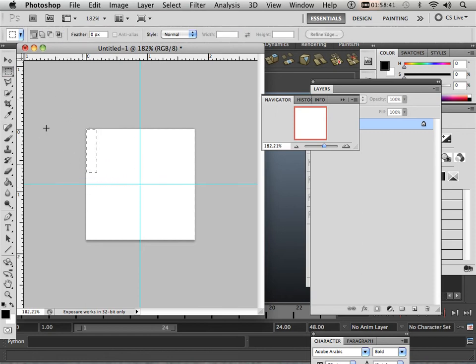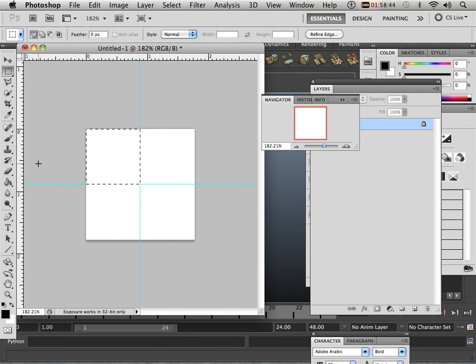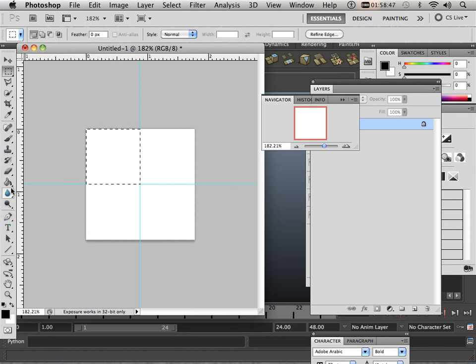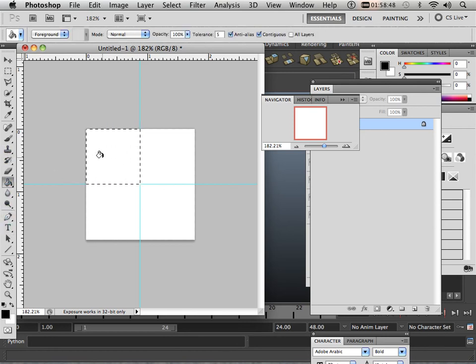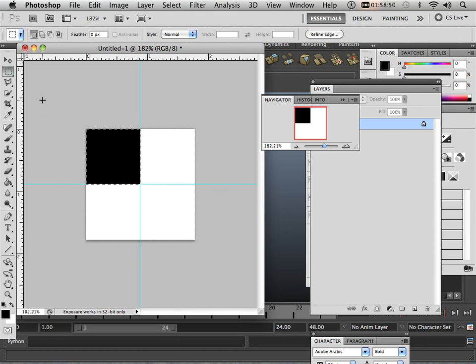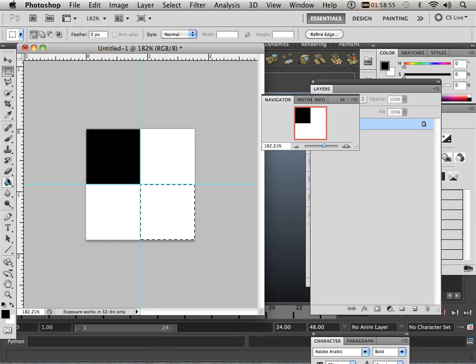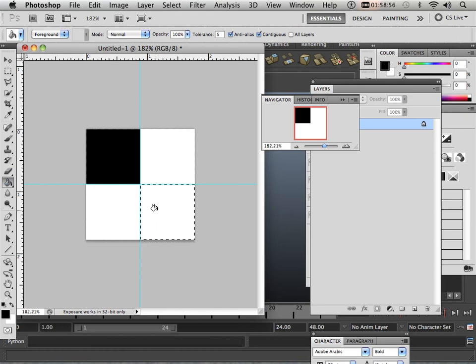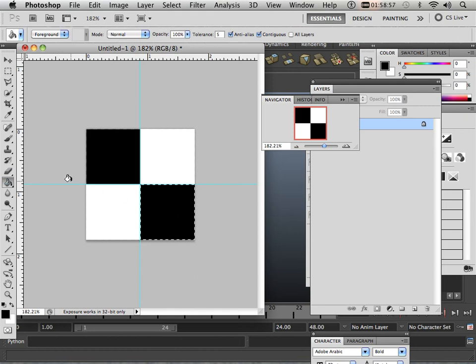Then I'm going to take my marquee tool. Notice now it snaps to that, and I'm going to fill this in with black. Then I'm going to do the exact opposite of that. There we go.